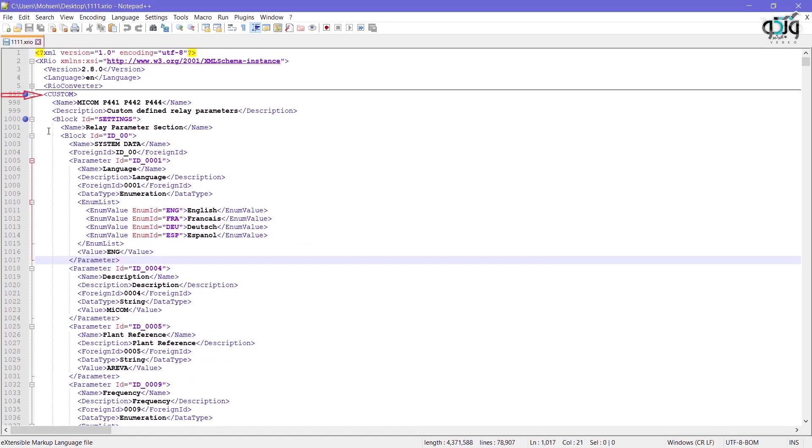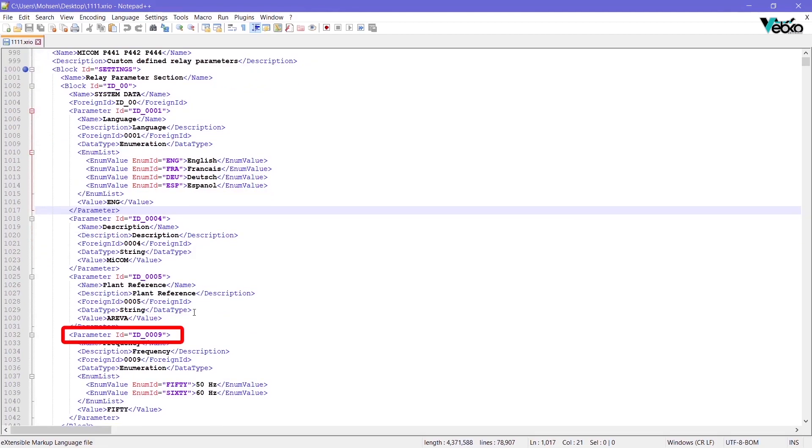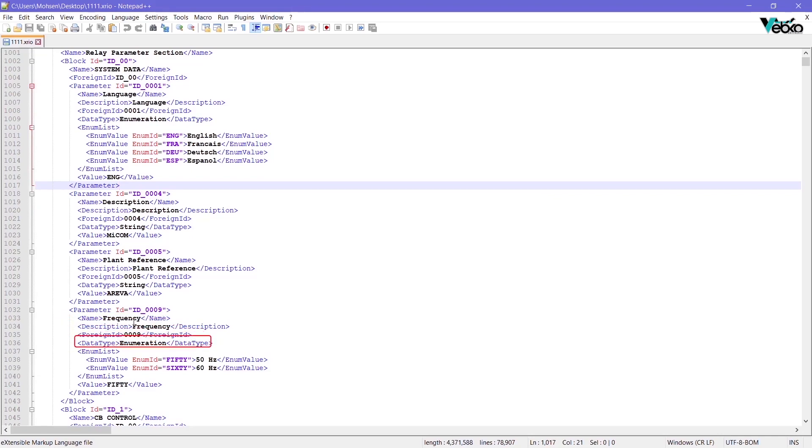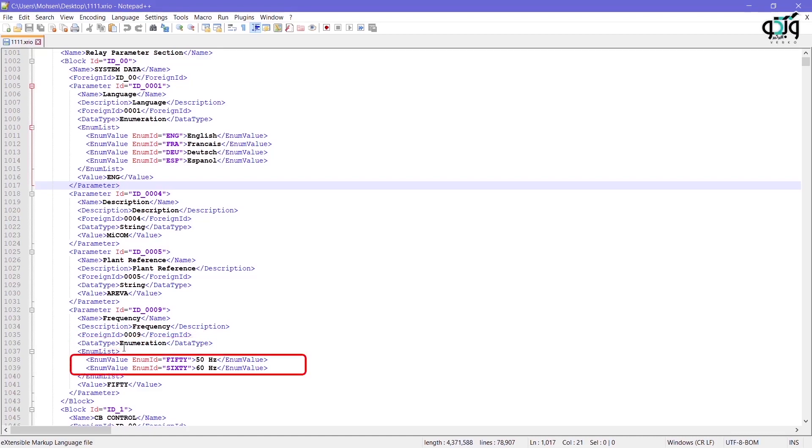For ID_0009, you should follow the path custom settings ID_00 and find a value of ID_0009. In this case, you can see that this parameter is named frequency and it's foreign ID 0009 and is of the enumeration type. Also in the enum list tag, 50Hz is defined for 50, while 60Hz is defined for 60.